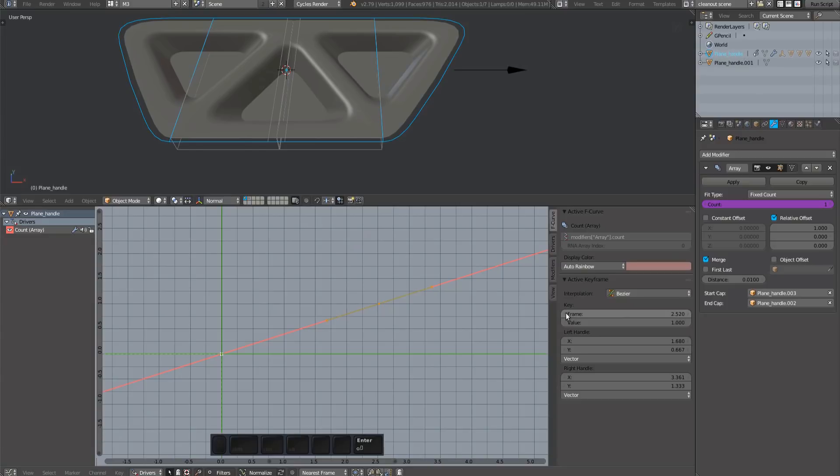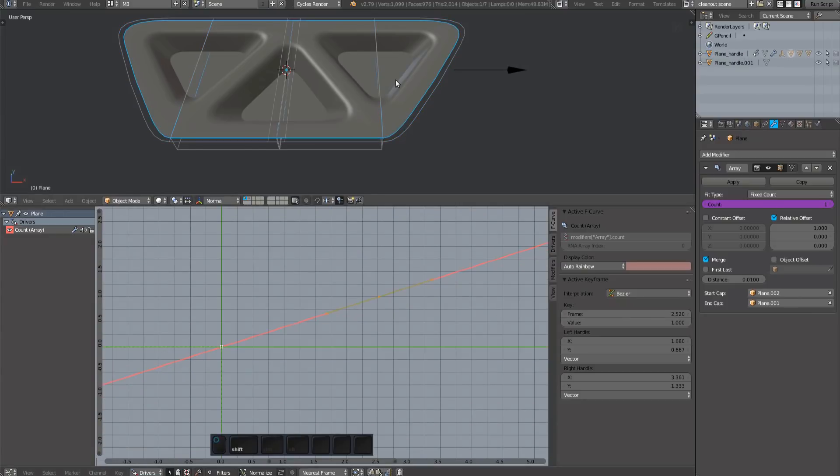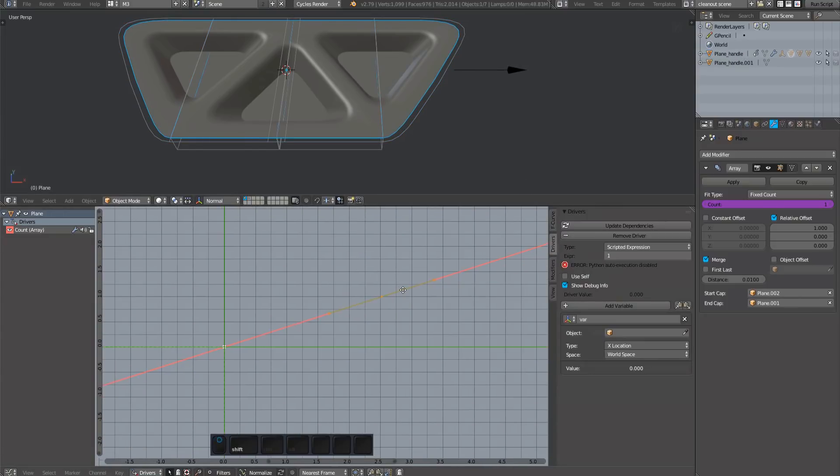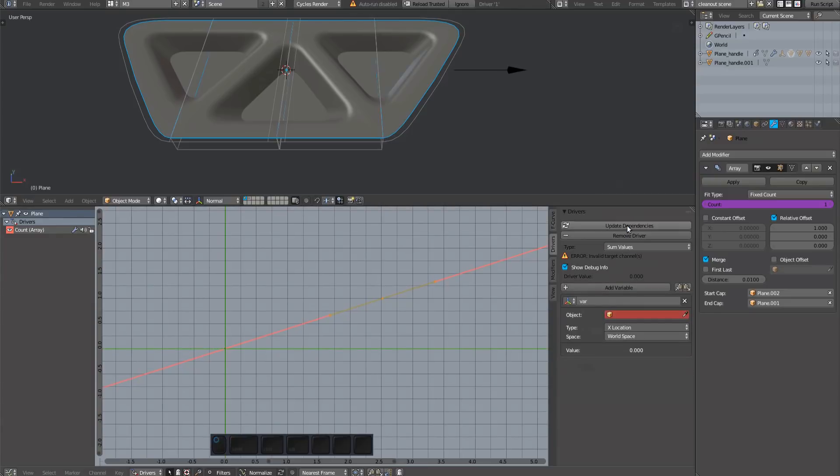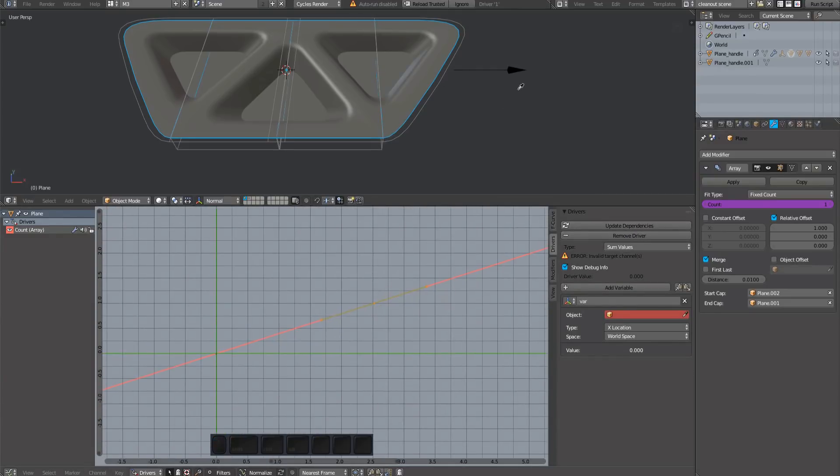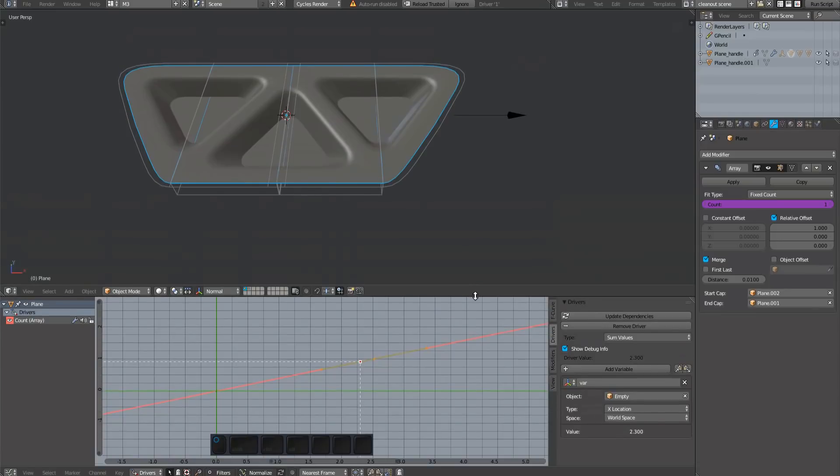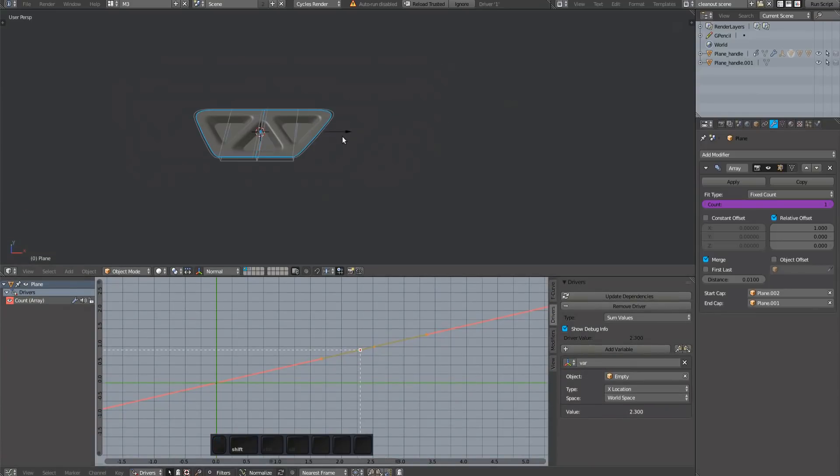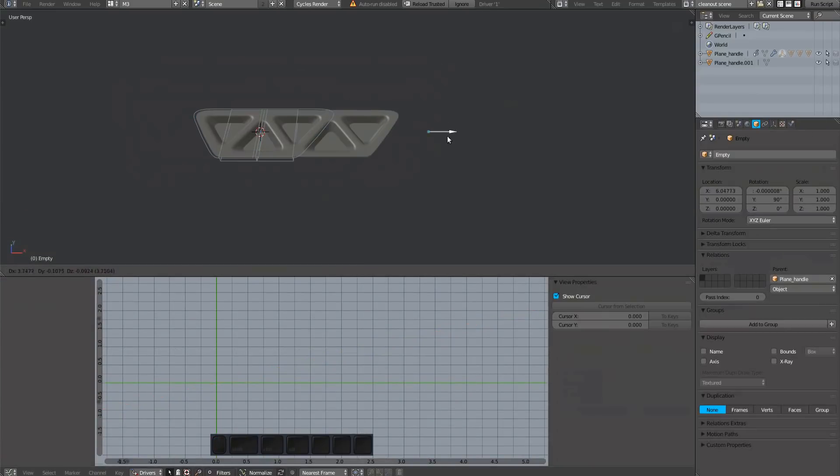Go back to the plug mesh and switch to the drivers tab. Change the type to sum values. Pick the empty as the object.